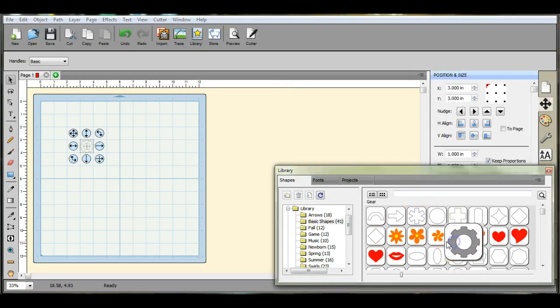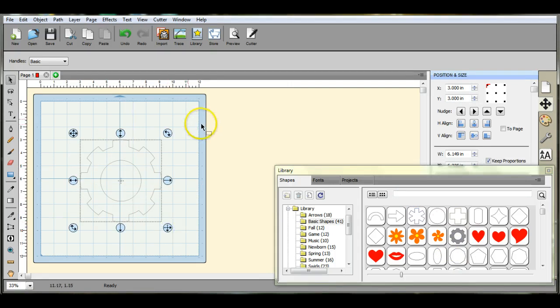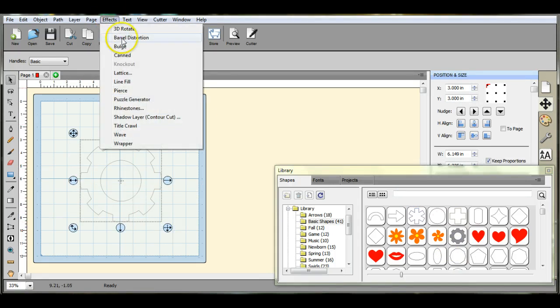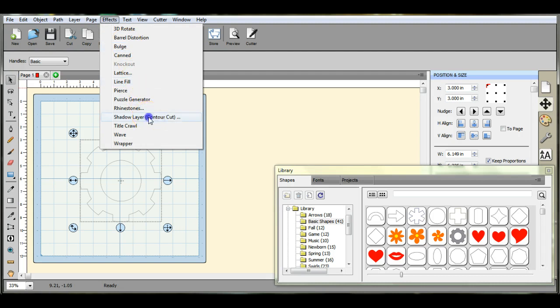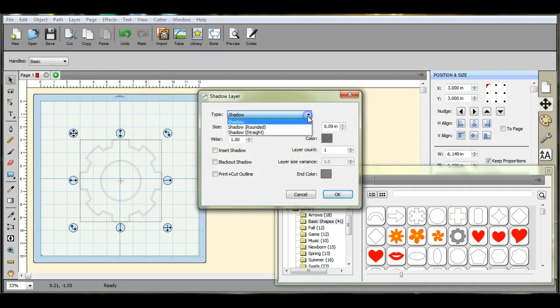So let's pull a shape from our library and pull it up here. Then you come up to your effects button, come down to contour, and you see it pops up all of these different things that you can select.